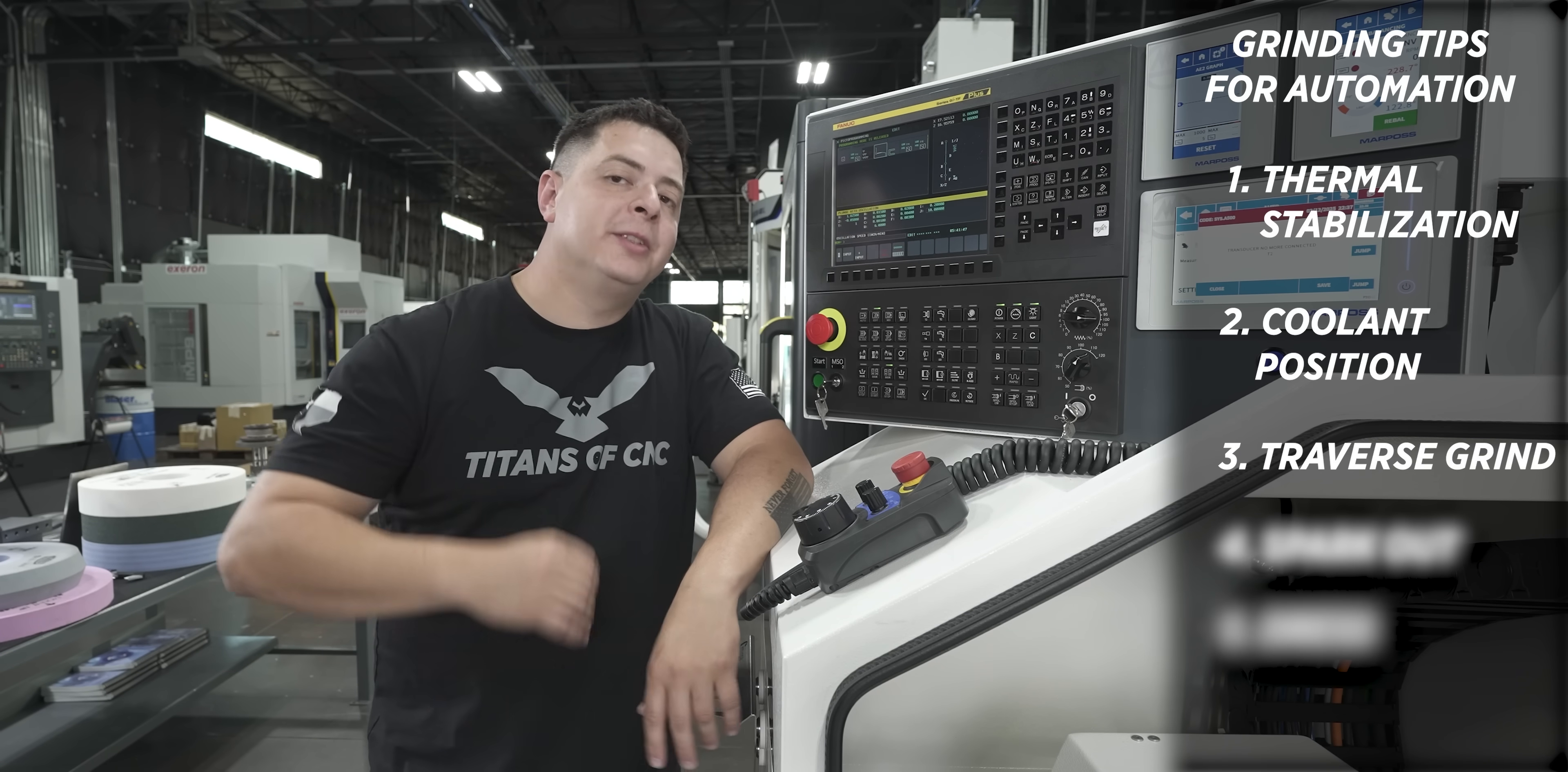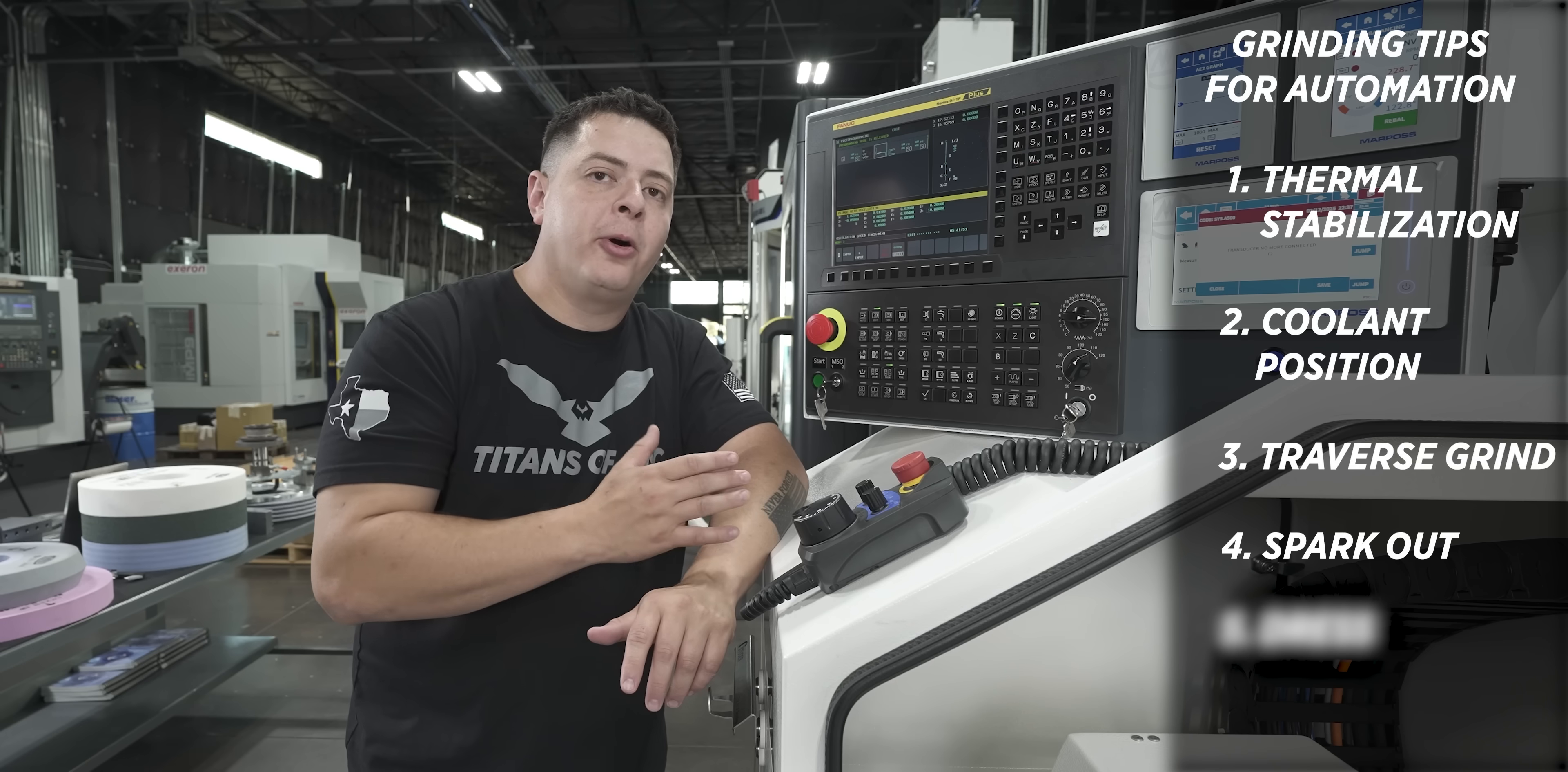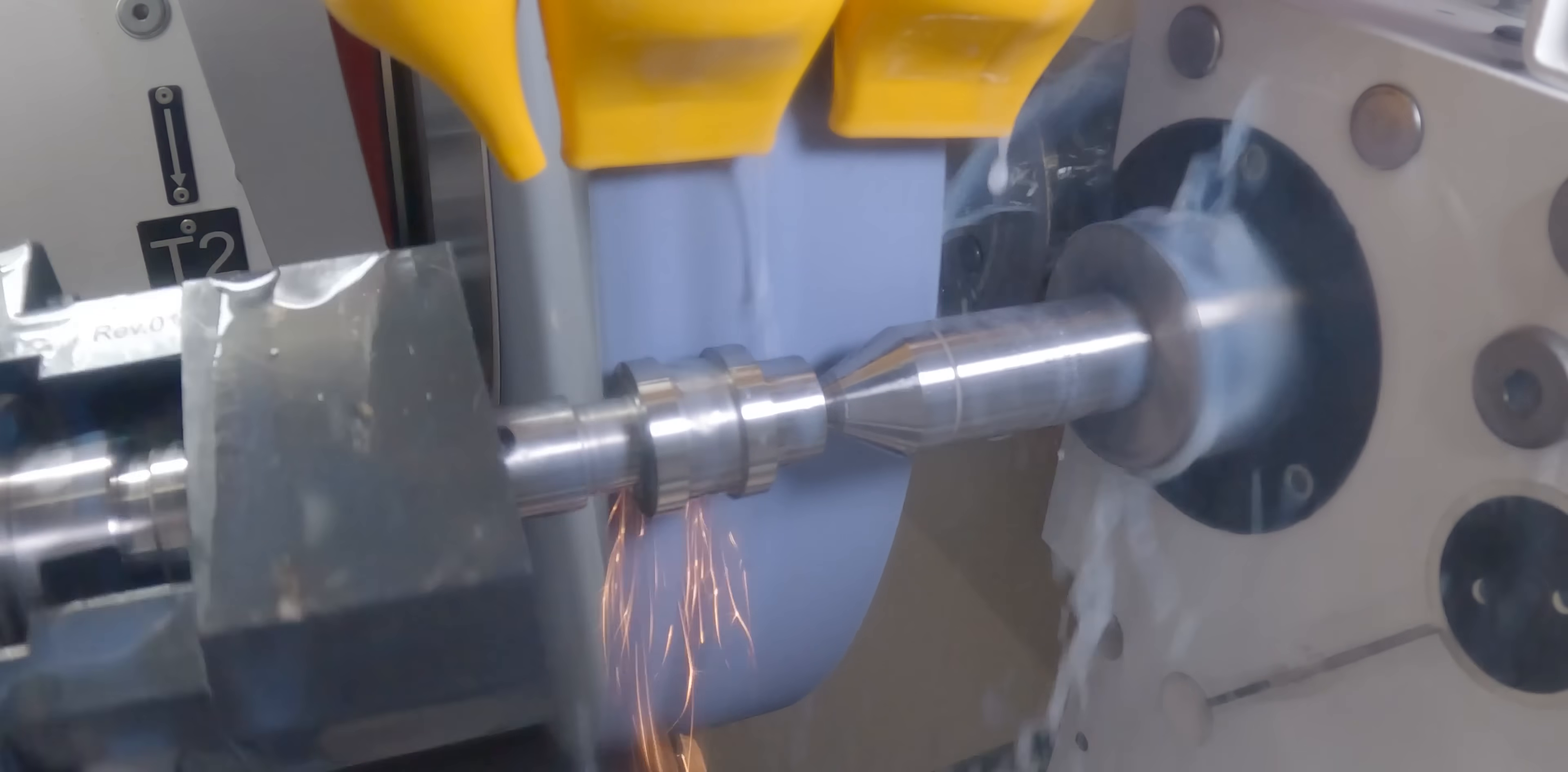Now the fourth tip is going to be spark out. What do I need to do to achieve an accurate grind after I've oscillated on that part for so long? When you're grinding, you're actually putting a lot of pressure and a lot of heat on that part.